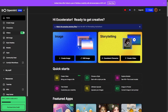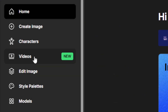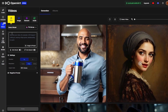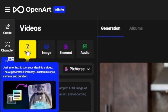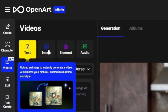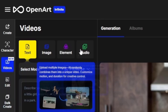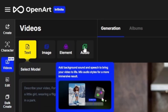Once you're signed into OpenArt, over here on the left you have this new videos tab. Click that, and it brings you into what I'd call a video dashboard, because this is where you have all the things for video. Across the top here, we have four options: text, image, element, and audio.